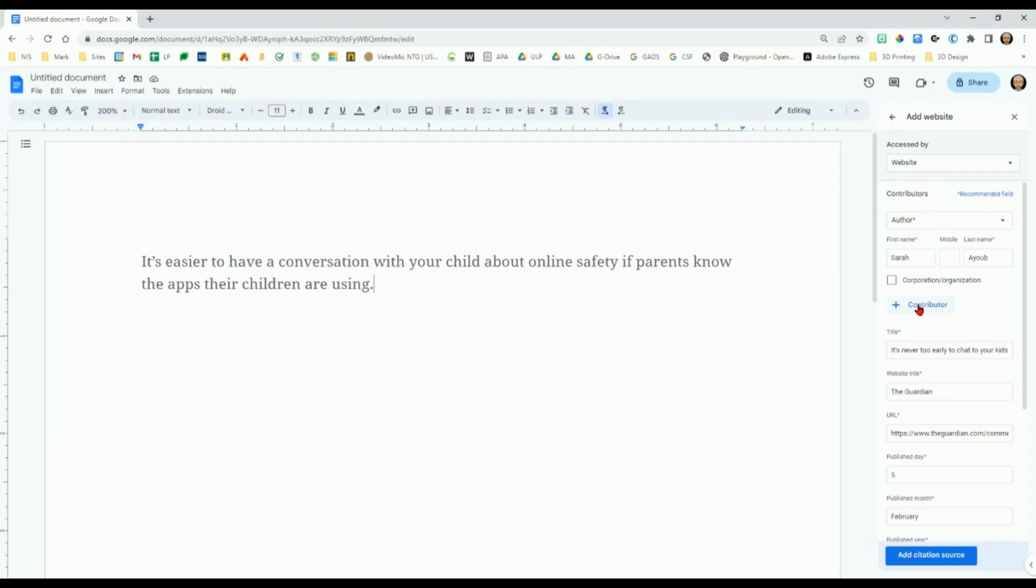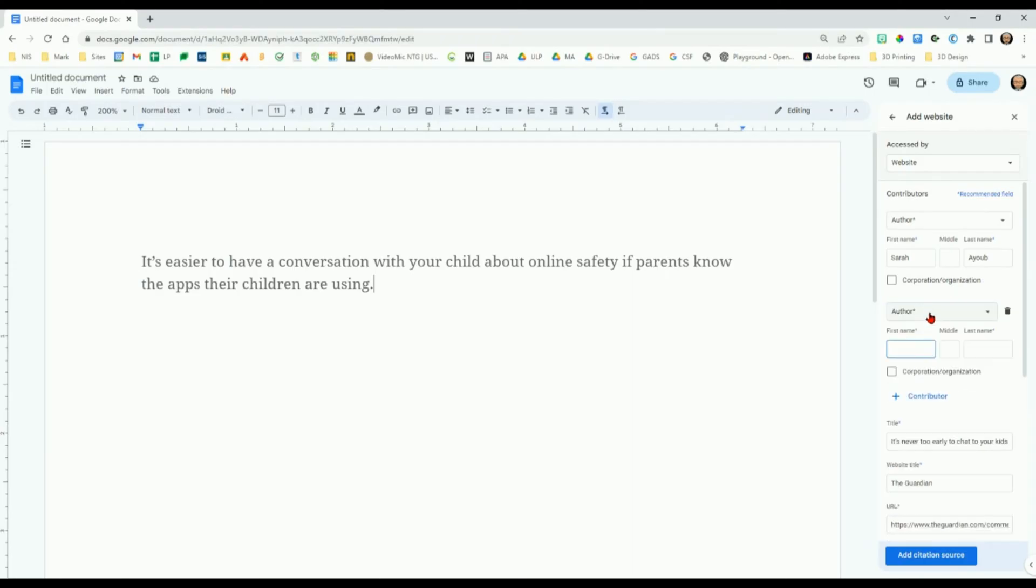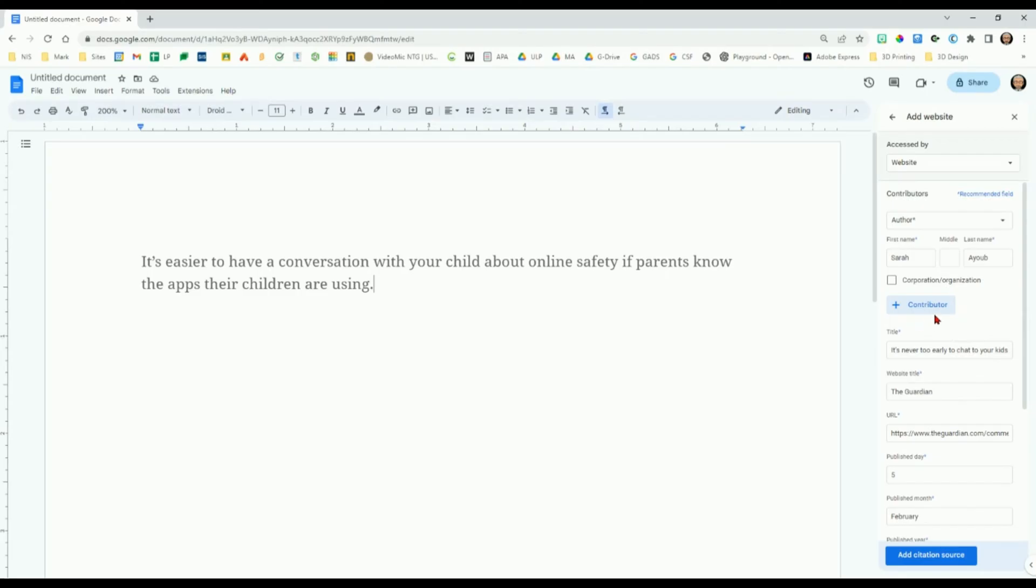If there is any data missing from this process, such as the author or date, you can add it in the right panel. Once your data is complete, click Add Citation Source.